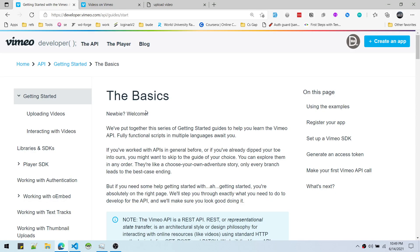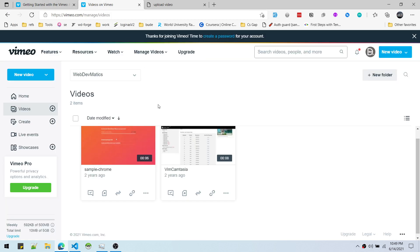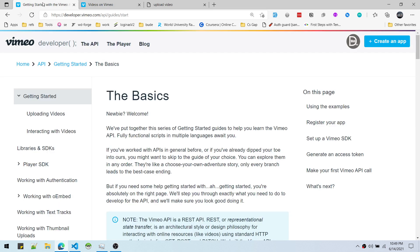Hey, what's up, welcome everybody, welcome to Web Tabmatics. In today's video I am going to show you how we can use the Vimeo API to host our videos to Vimeo. If you don't know what Vimeo is, it is a video hosting website where you can host your video. This Vimeo API allows us to upload videos directly to Vimeo from our web application.